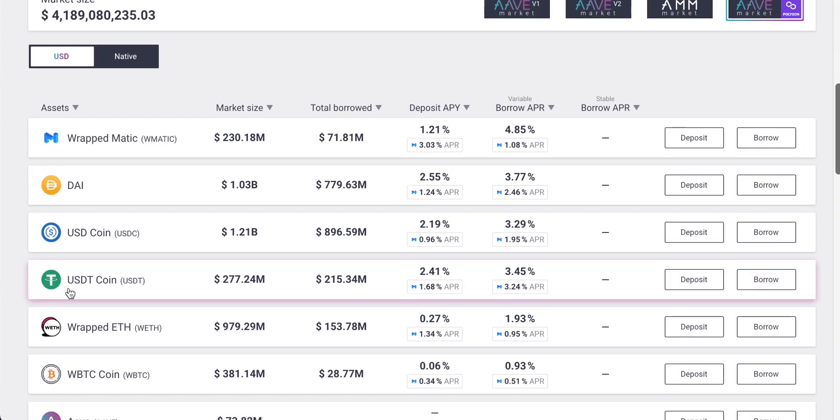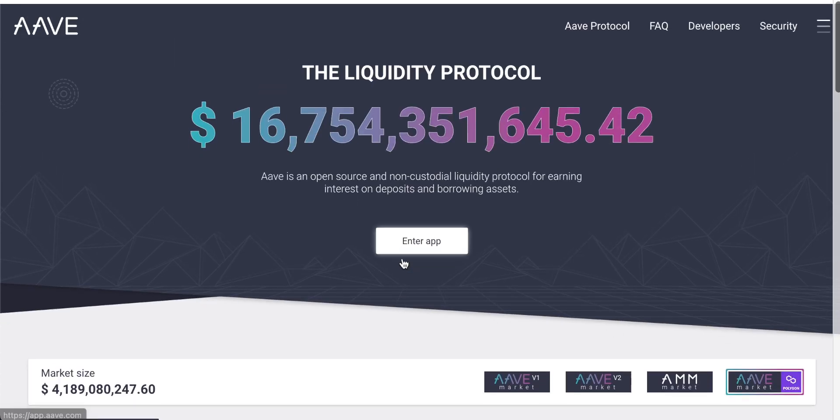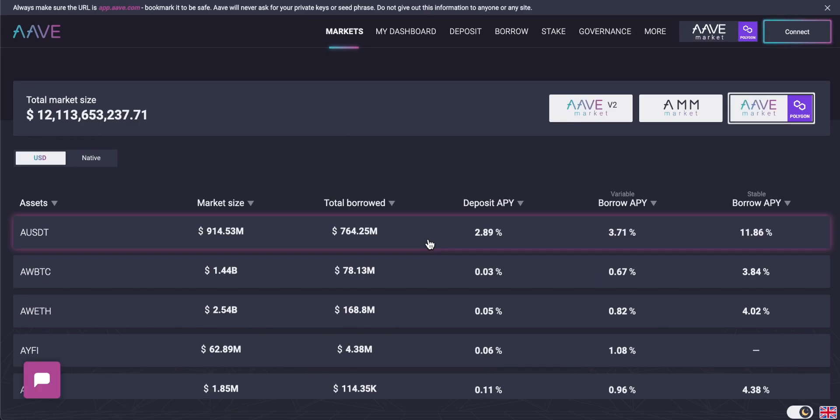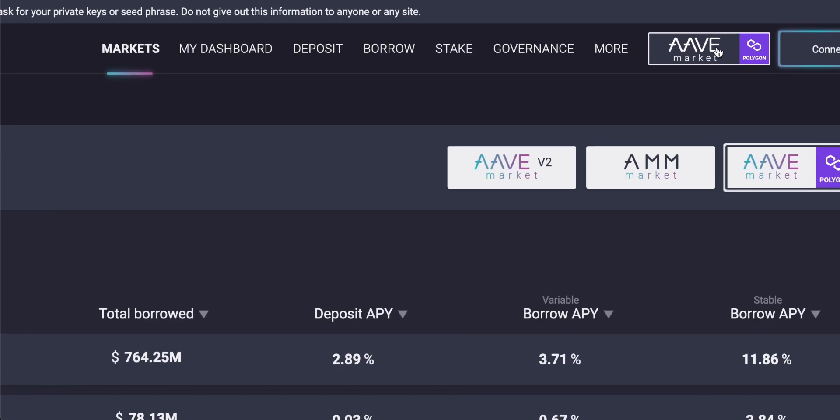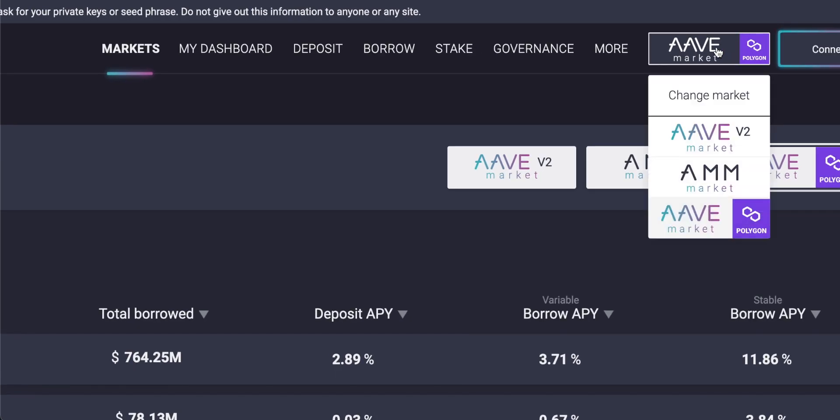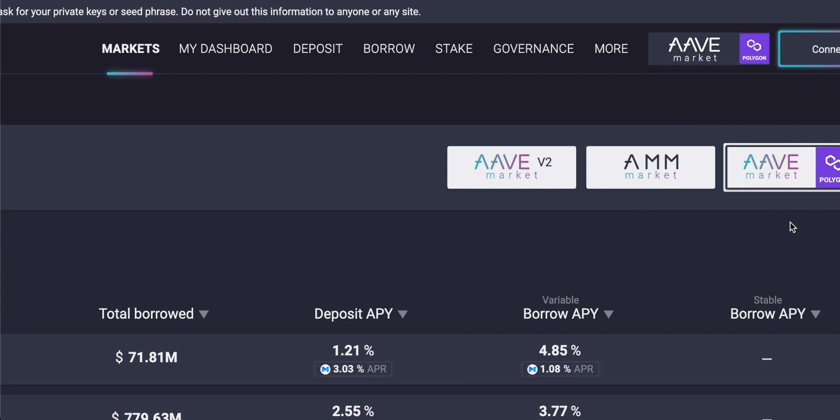To use Aave then, we do need to connect a wallet. So we have to come up into Enter app, and that will load the app for us, and it will ask us to connect a wallet up in the top right-hand corner. The first thing we want to do is make sure that we have the correct market selected. So once we're in the app, you can either choose the Ethereum-based Aave v2 market, so you'll be using the Ethereum blockchain. You can use the AMM market if you have those Uniswap LP tokens, or you can come and use the Polygon market.